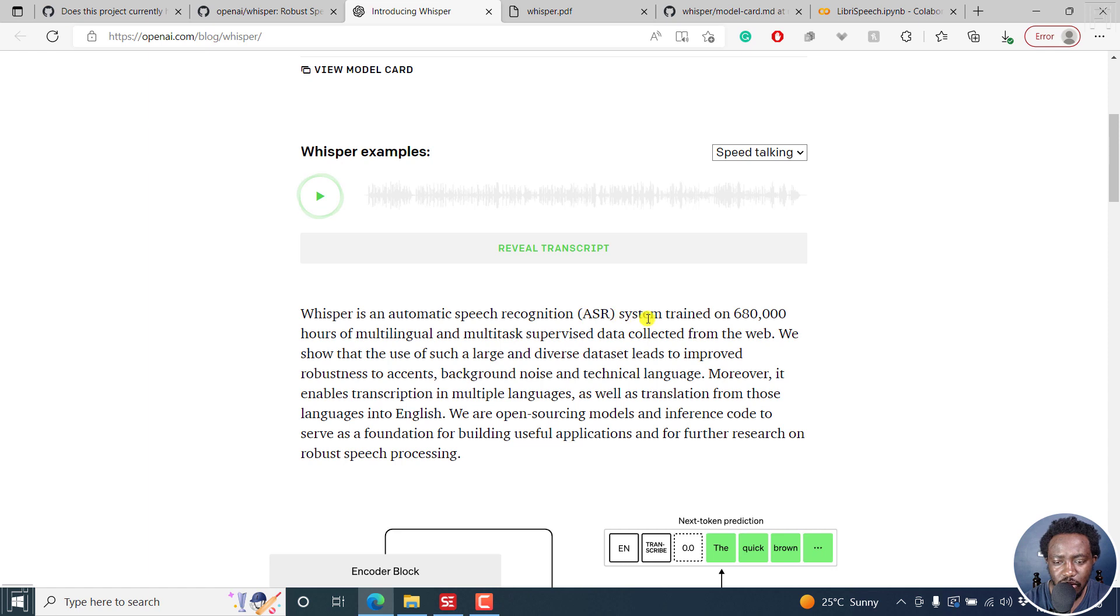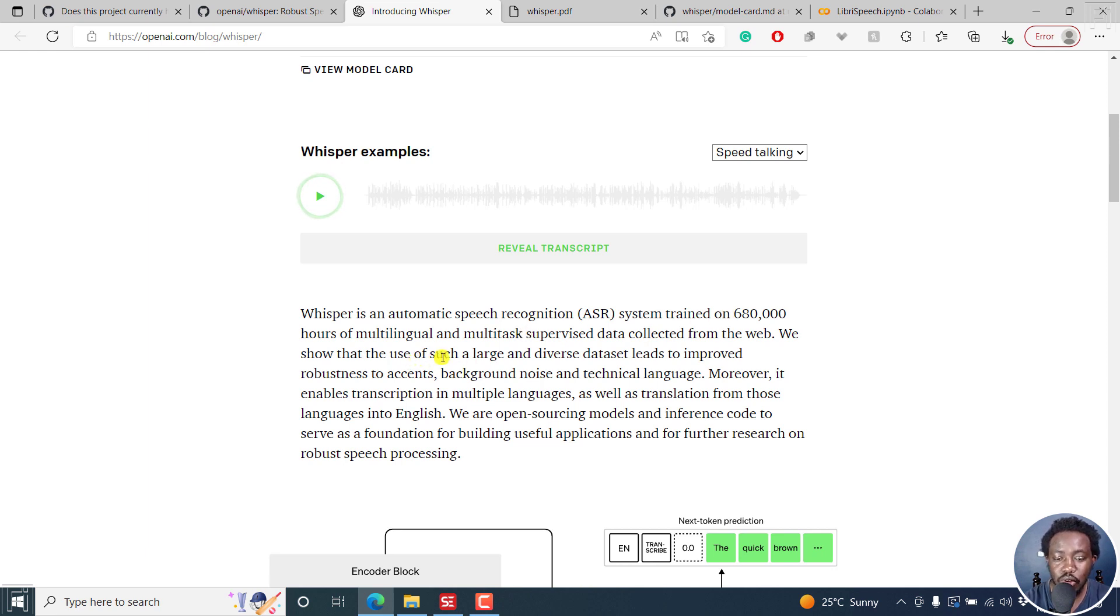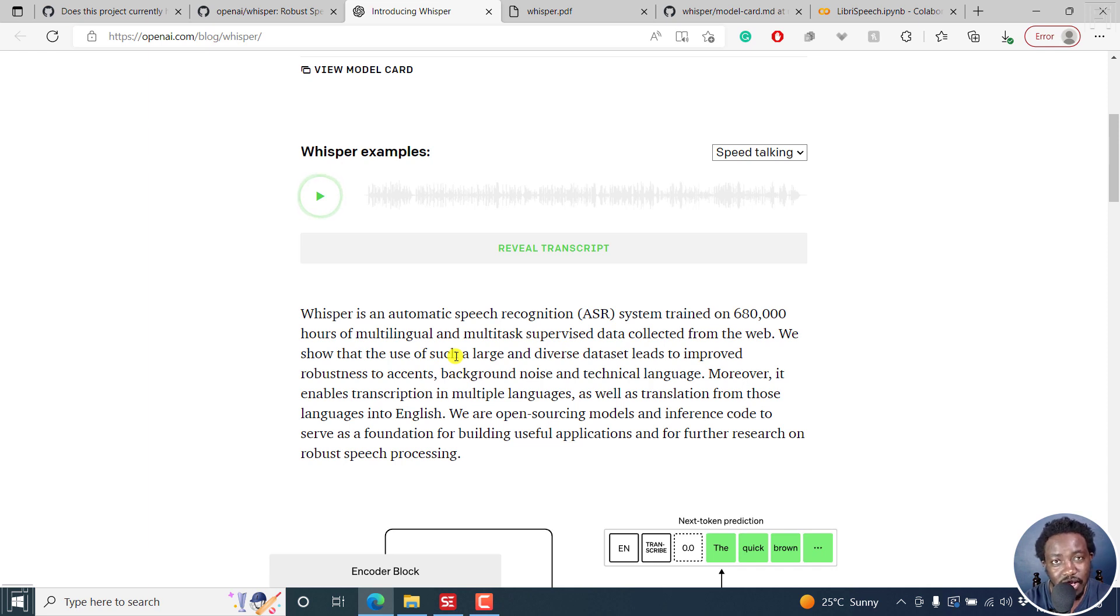Based on what they say here, Whisper is an automatic speech recognition system trained on 680,000 hours of multilingual and multitask supervised data collected from the web. The use of such a large and diverse data set leads to improved robustness to accents, background noise, and technical language.